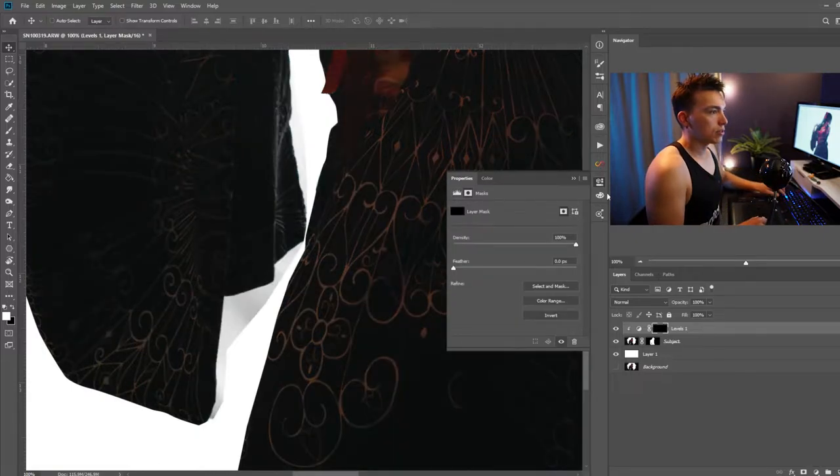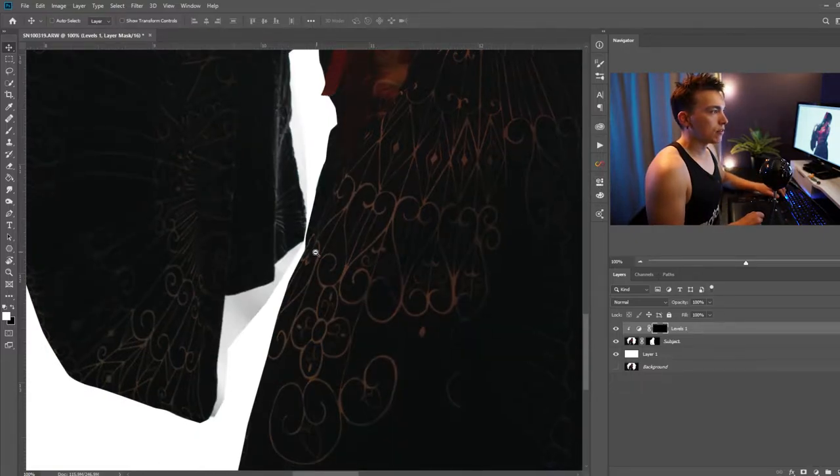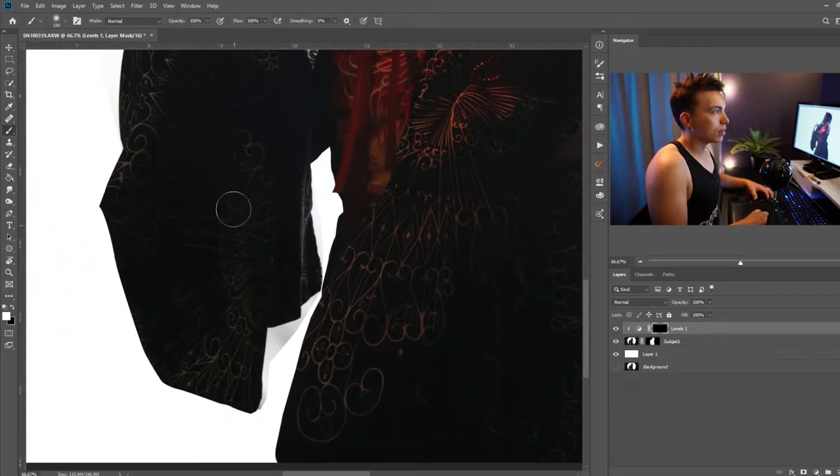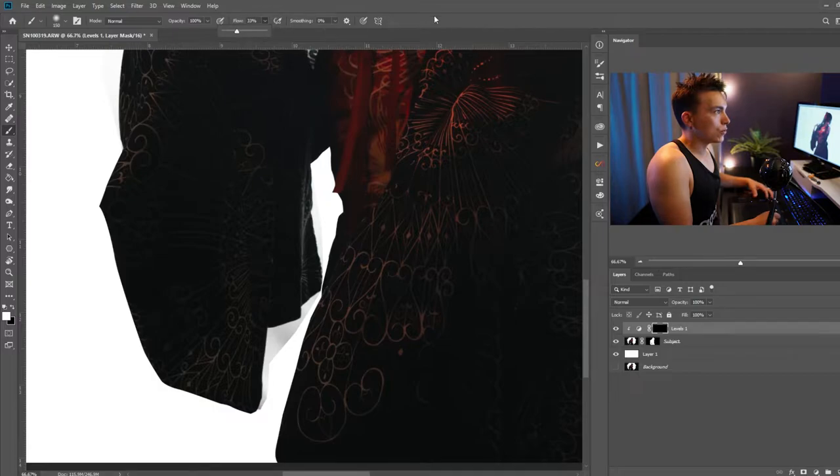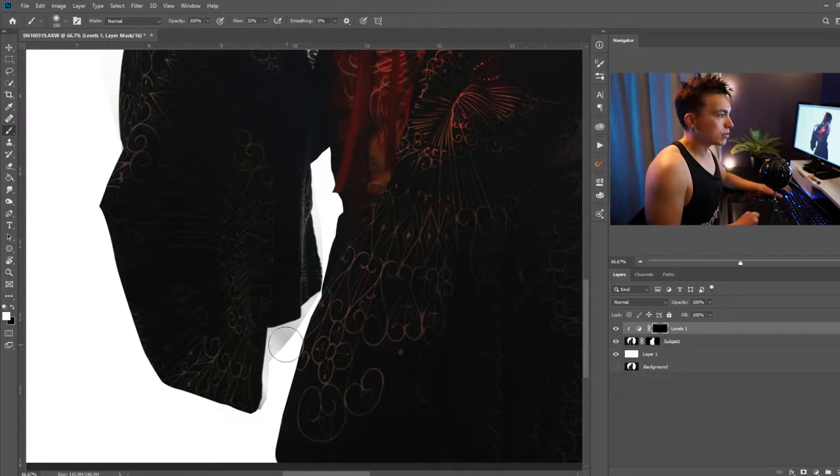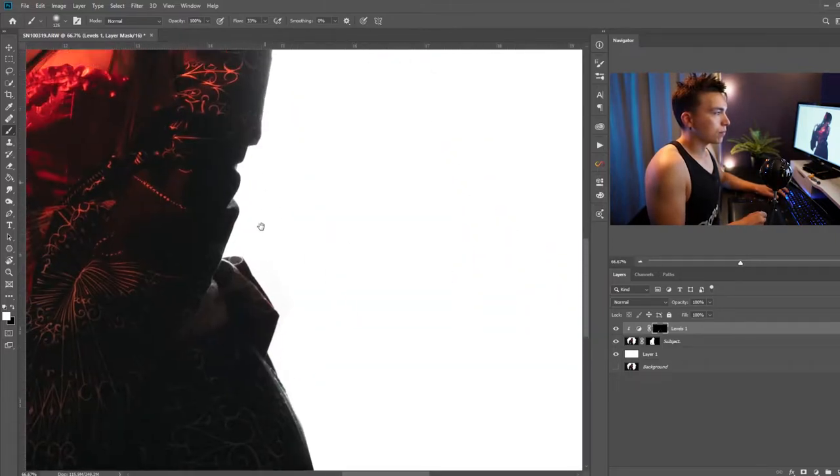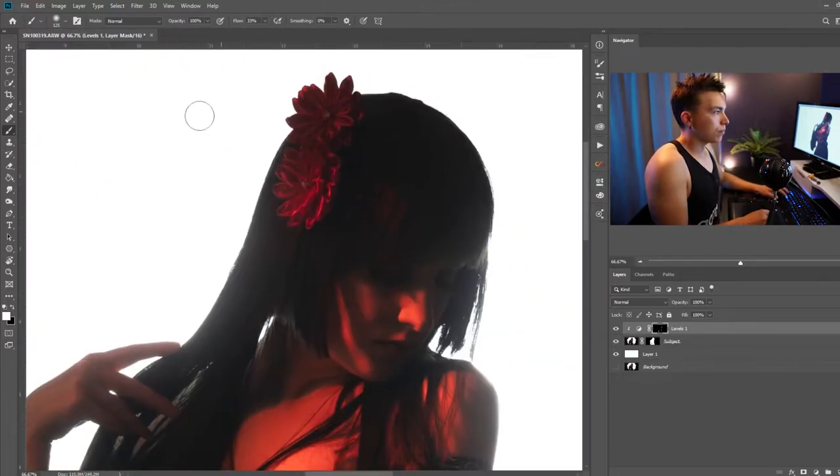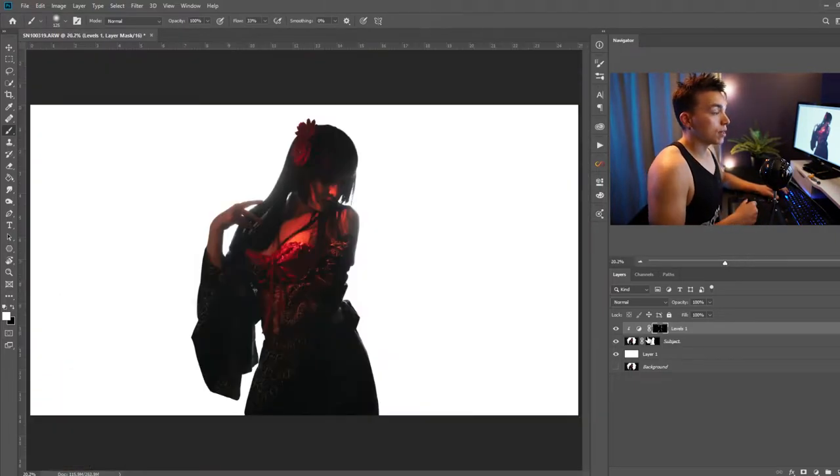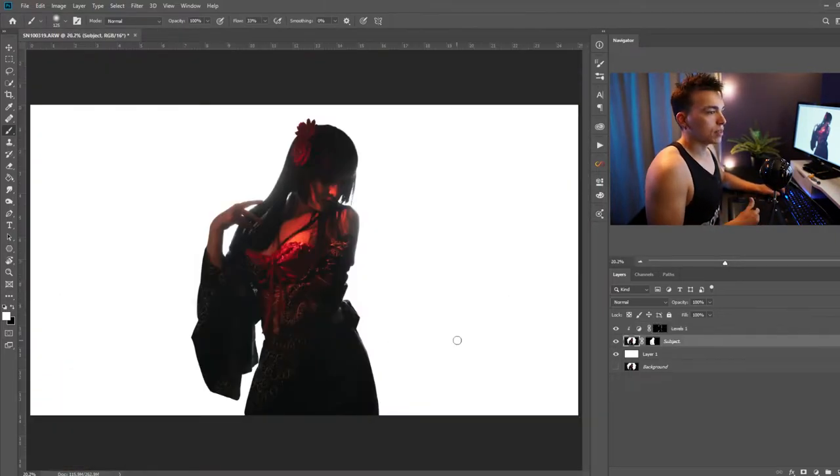Invert that layer mask so it doesn't affect everything and I'm just going to go ahead and paint over those white areas on the layer mask with the color white and that's looking pretty good.